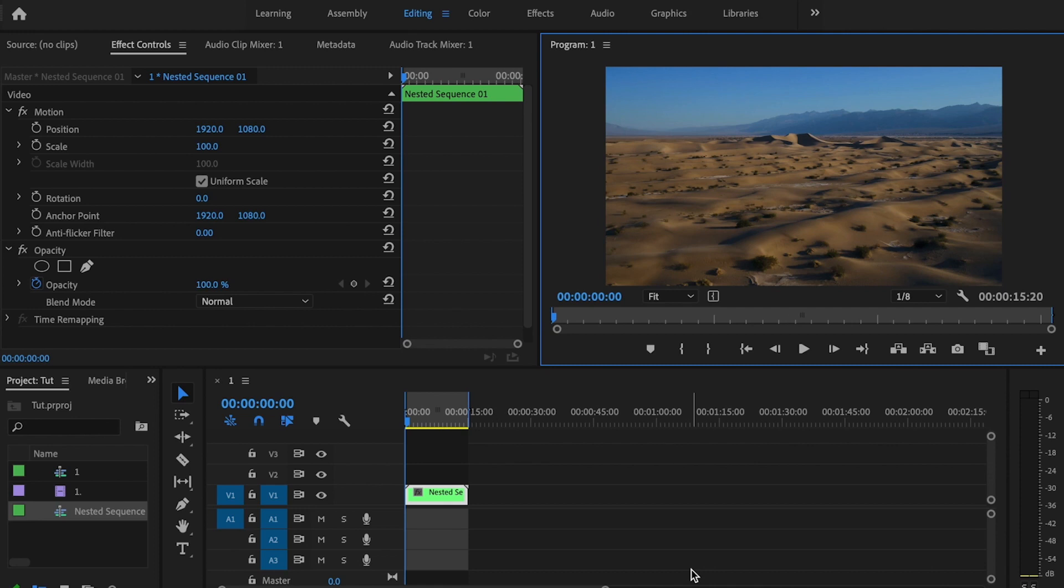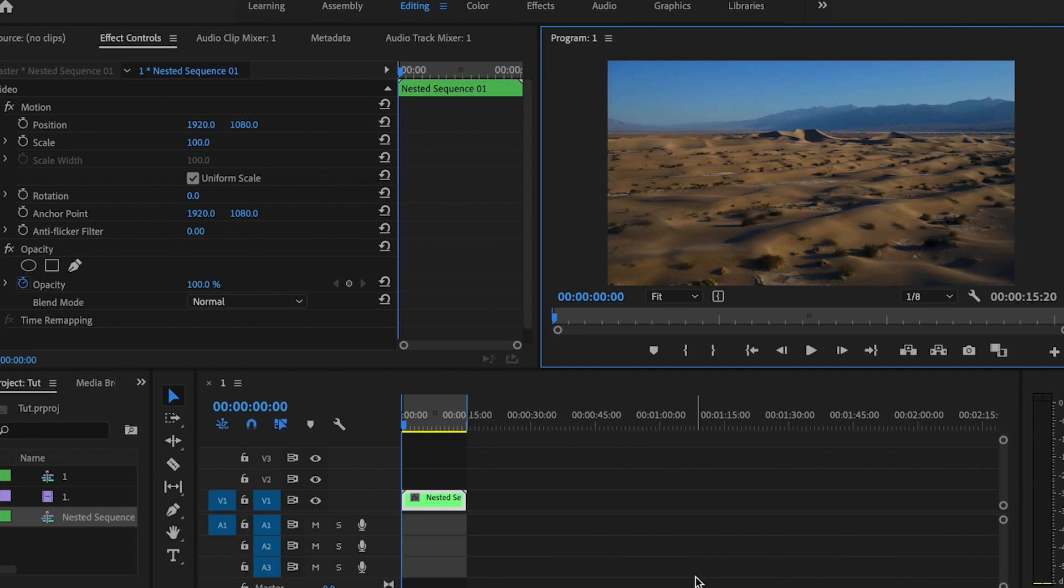So I'm going to start off this tutorial by already having my clip dropped down into the timeline and the editing tab already opened up.